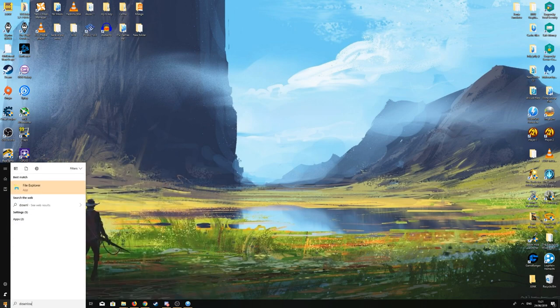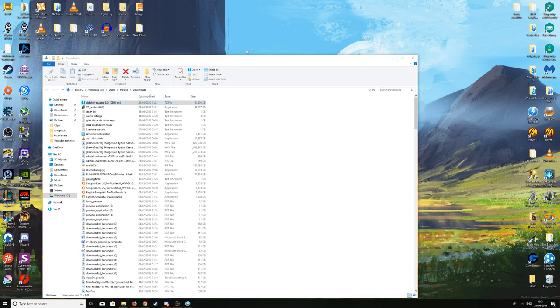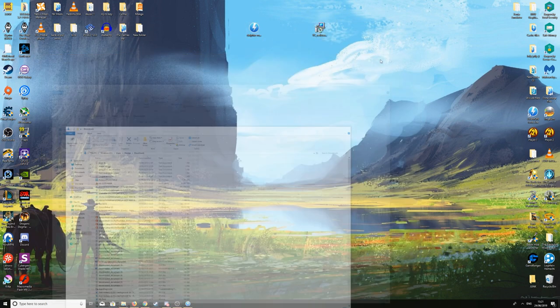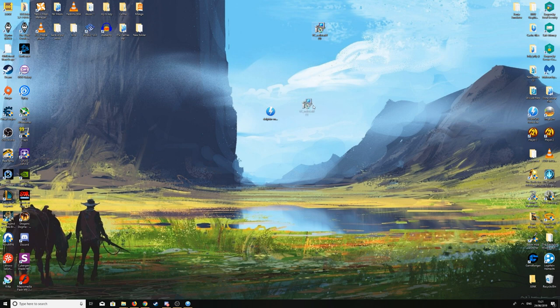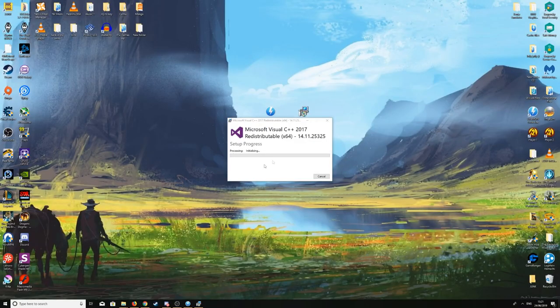Once you've done that, minimize your browser and head over to your downloads folder. We're going to drag what we've just downloaded onto the desktop. We're going to install Microsoft Visual C++. I've already got it installed, so I'm going to click Repair instead of Install. If you already have it you'll see the same. Just do so and it will start the process. We'll wait for this to finish.